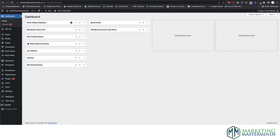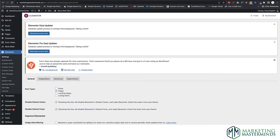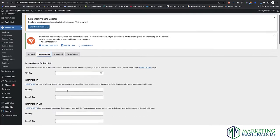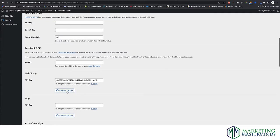Now we're going to come into Elementor. Inside Elementor, you're going to click on Elementor and then Settings. Inside of Settings, click on Integrations and scroll down. Copy and paste the API key in here. I have a different API key in here for my live site, but just assume I've copied and pasted that in. Then click Validate the API Key and you want to get that checkmark.